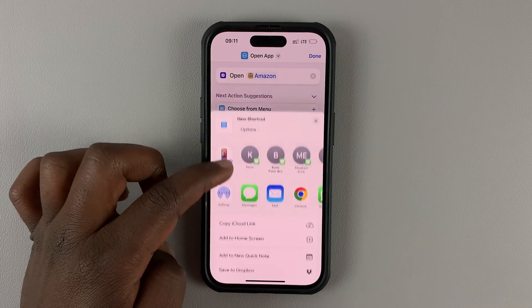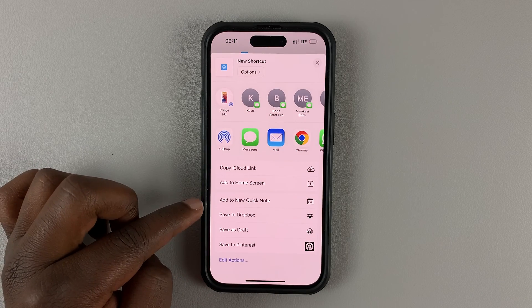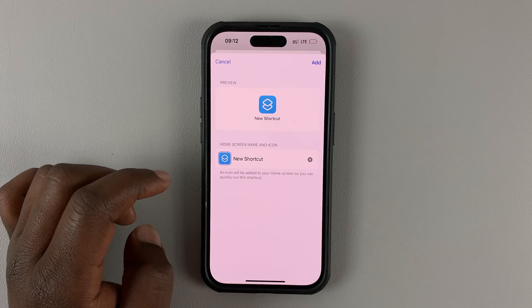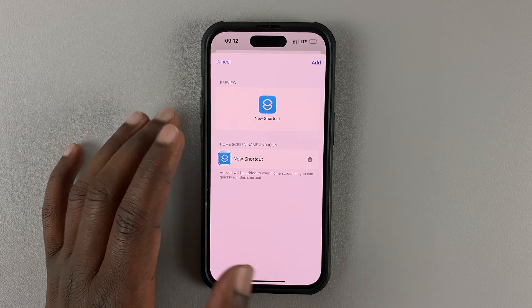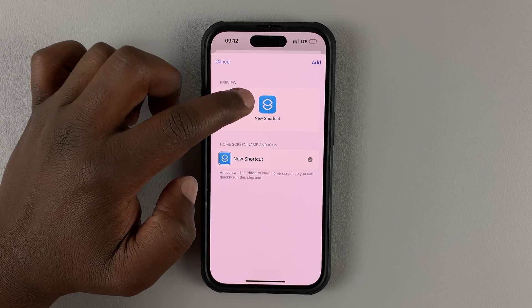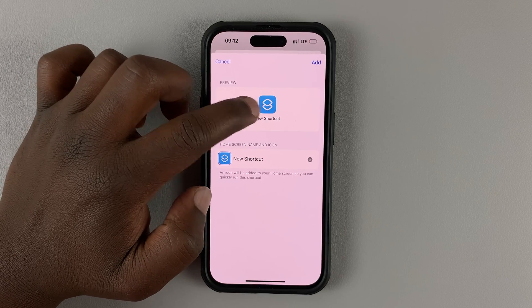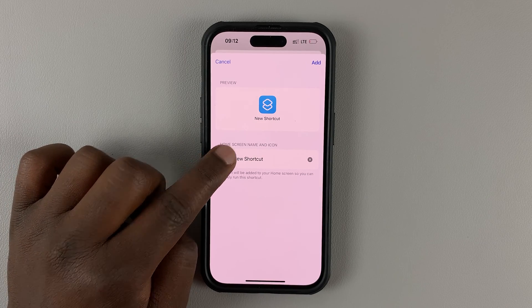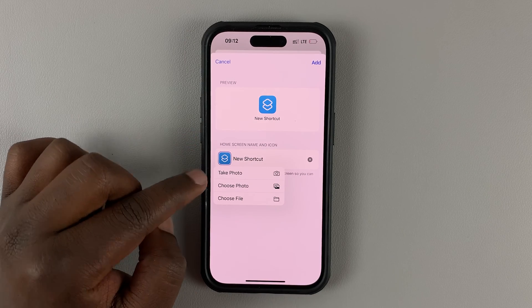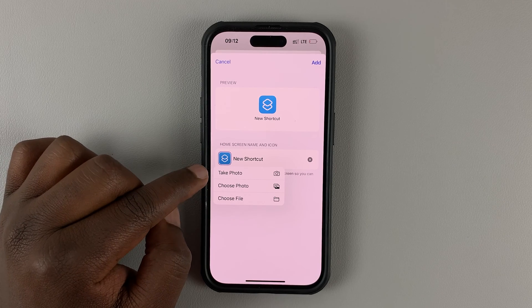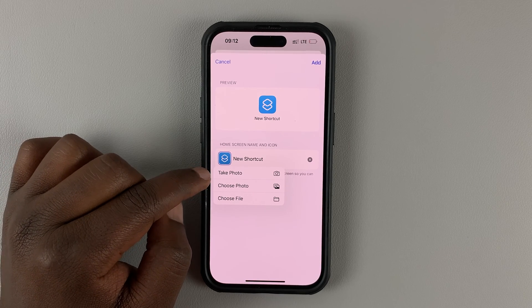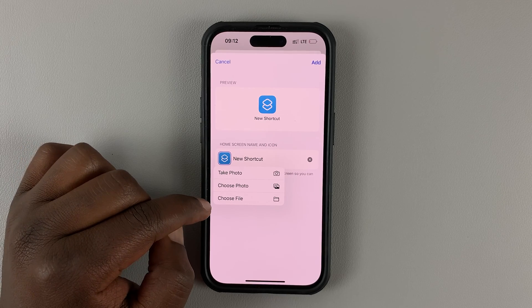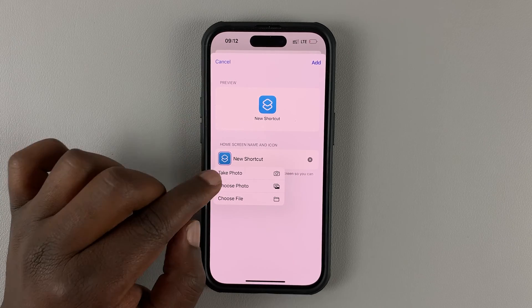From the share menu, go ahead and select Add to Home Screen. From this window you can now select an icon — the default will be the default Shortcuts icon. Tap on this icon to change it. You can use the camera to take a photo directly, choose from Photos, or even from Files.